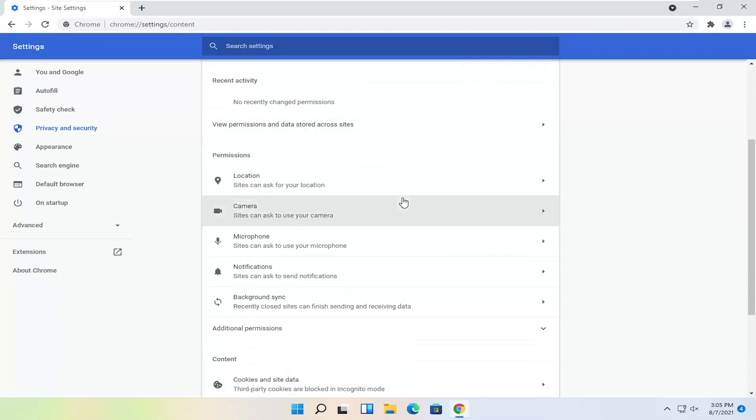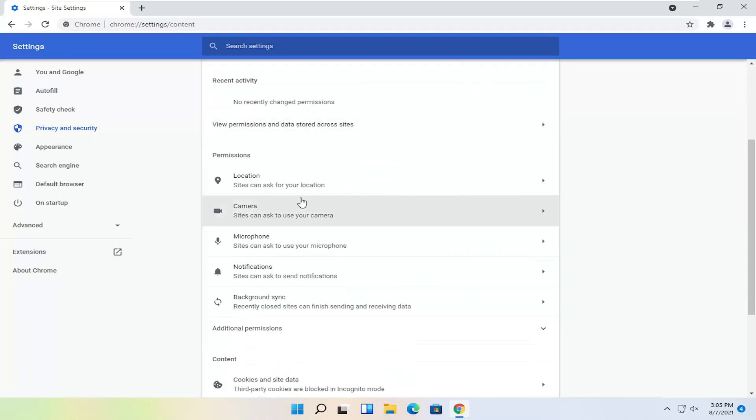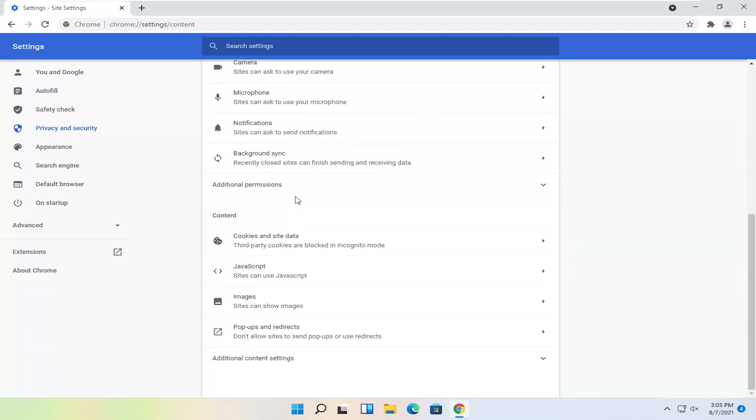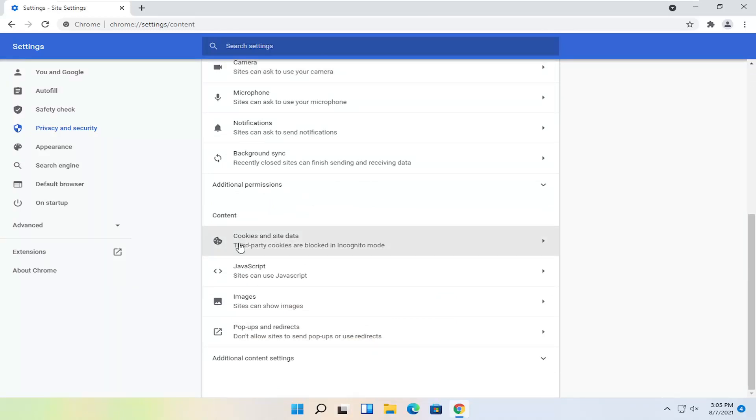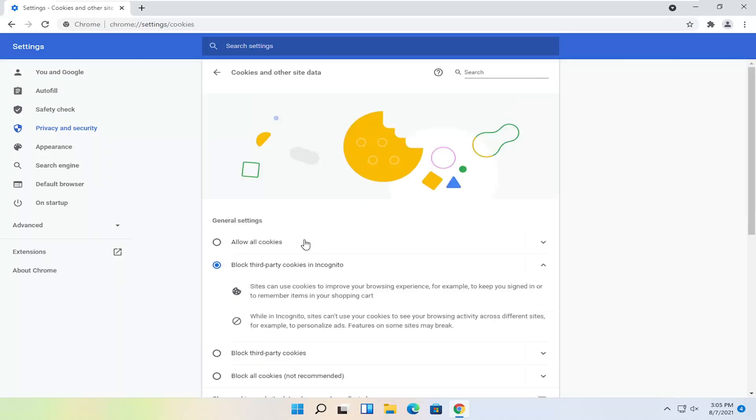Then you want to scroll down on the right side and you want to locate Cookies, so Cookies and other site data. Go ahead and left click on that.